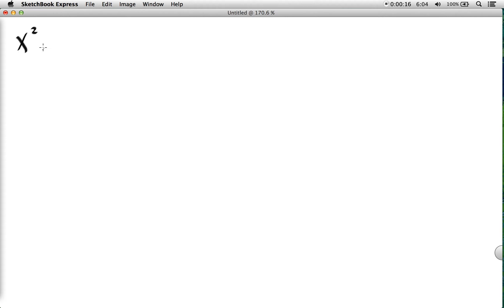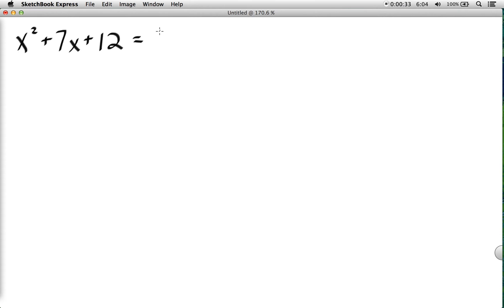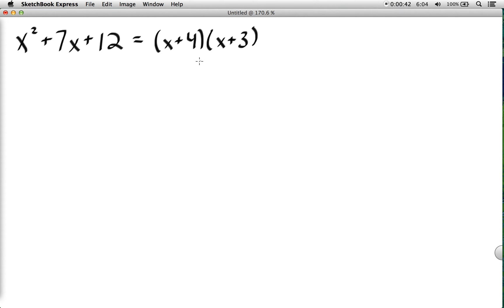All right, more factoring in this video. Last time we covered binomials; now we're going to continue with trinomials, where we have expressions with three terms and of course higher degree exponents. Starting with a review: we find two numbers that add to 7 and multiply to 12, giving us x plus 4 and x plus 3.